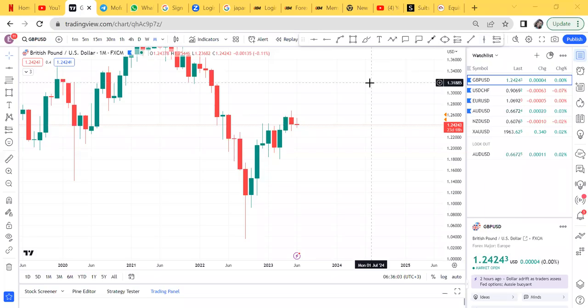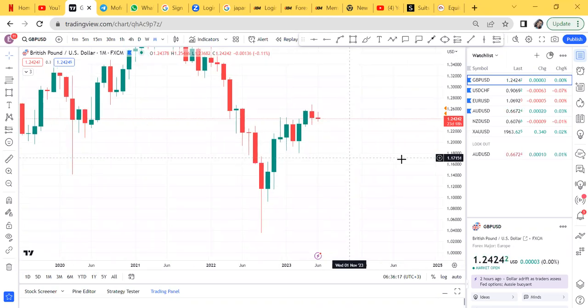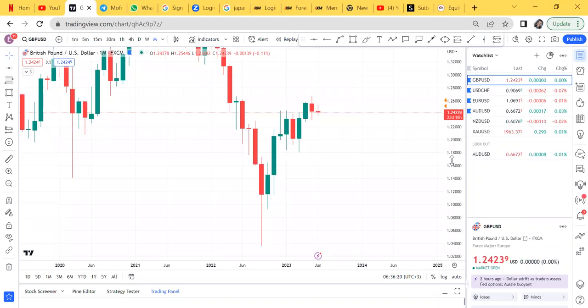Hi guys, welcome back to my YouTube channel. This is episode 17. If you're a beginner, be assured that in this channel you will learn, you'll become profitable, you'll get results. So stick here and be ready to learn. We are doing monthly analysis because we are seven days into this month.